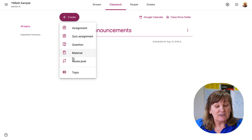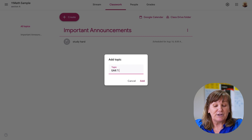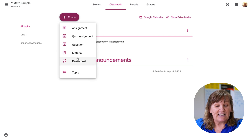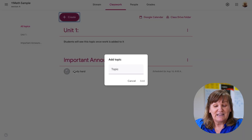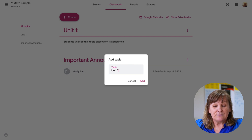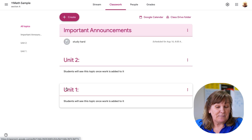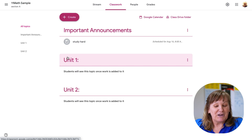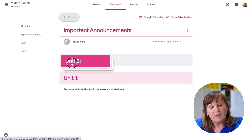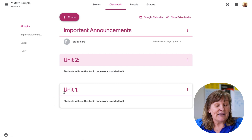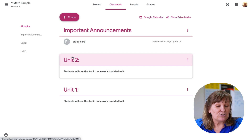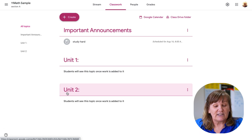I can create more topics proactively — go ahead and make all my topics in advance. I could have Unit 1, whatever I want to call it. If I don't know the name yet, I can change it later. Then I add Unit 2. I can edit topics and decide the order. To me, Important Announcements should be at the very top, and I prefer Unit 1 above Unit 2. Some people prefer older content at the bottom with newer stuff on top — that's personal preference. You just click and drag to reorder.